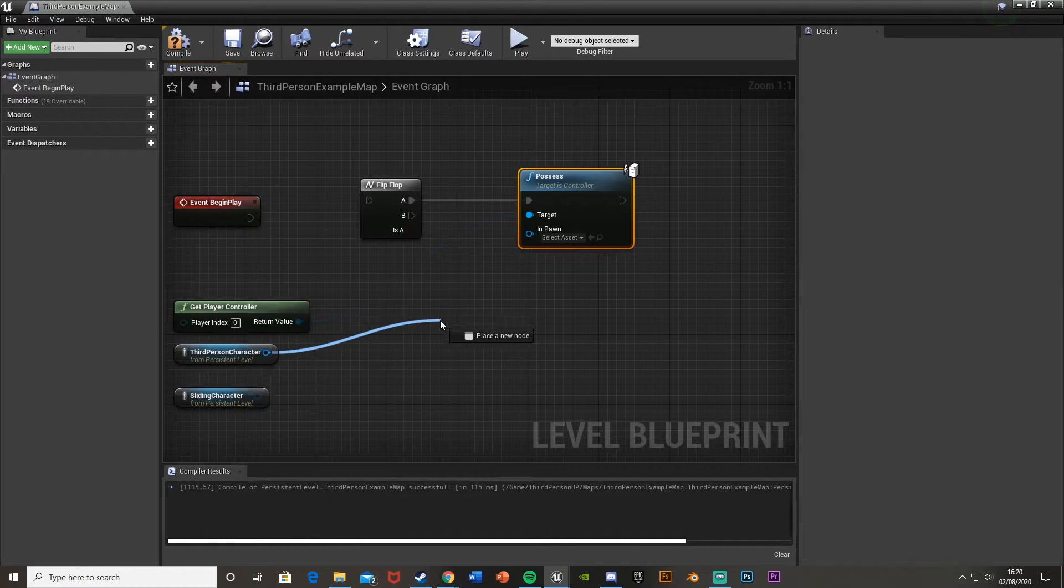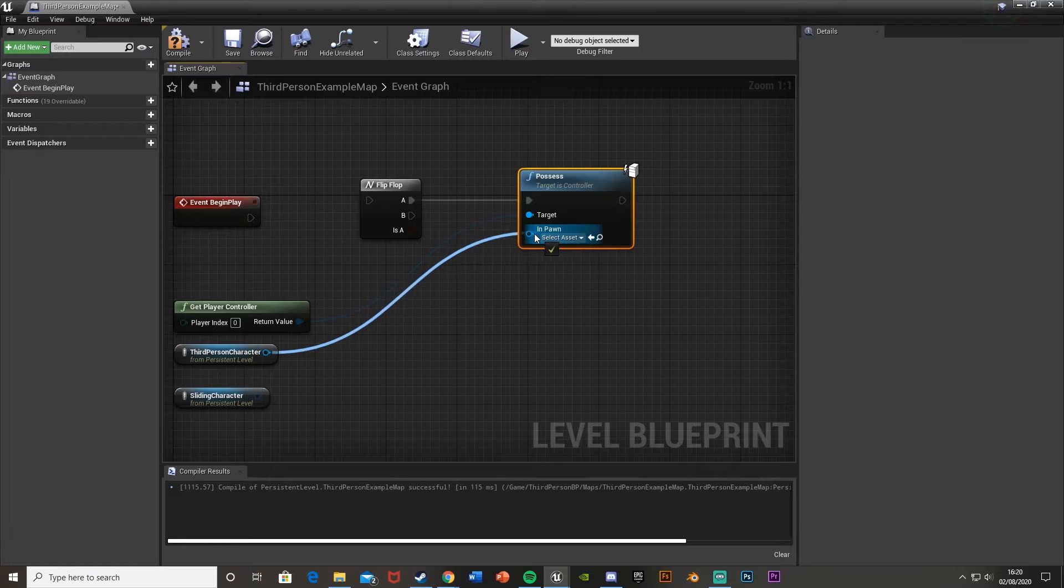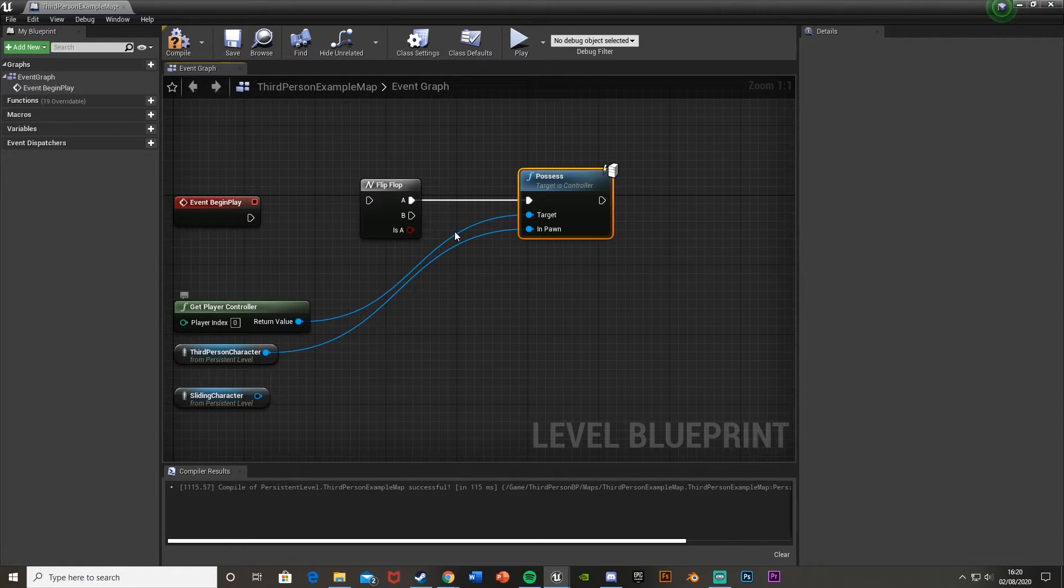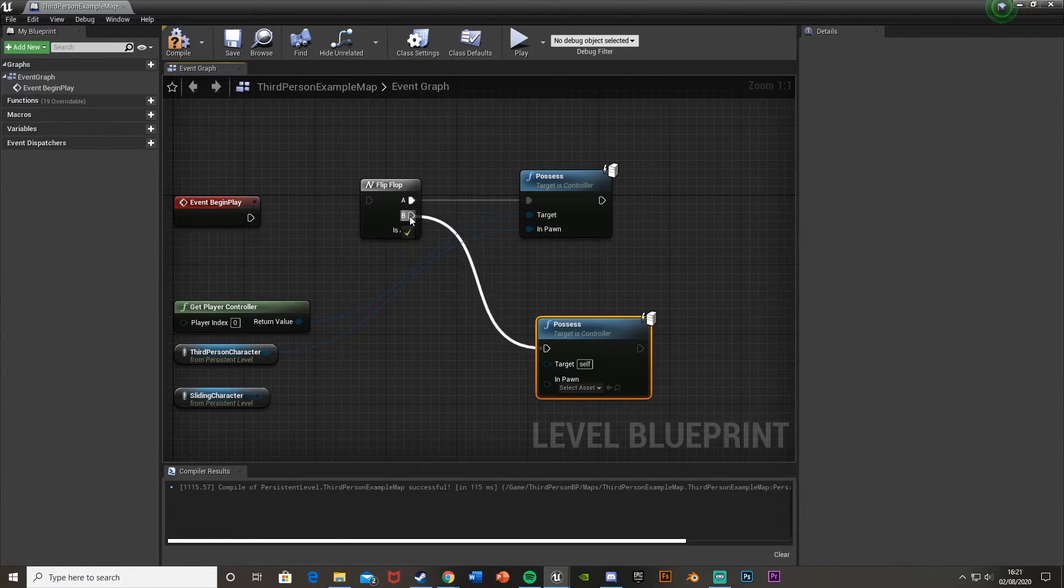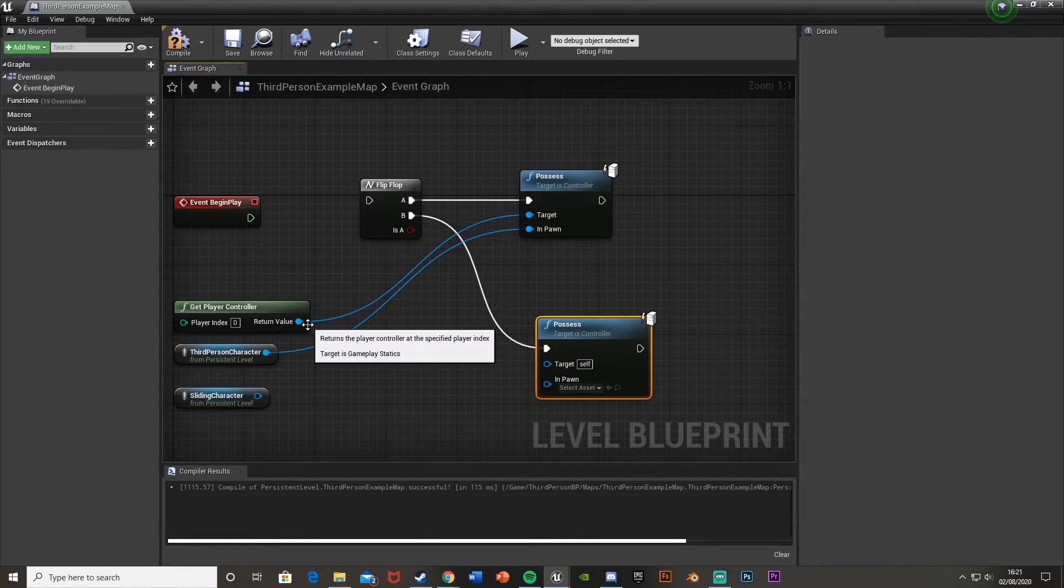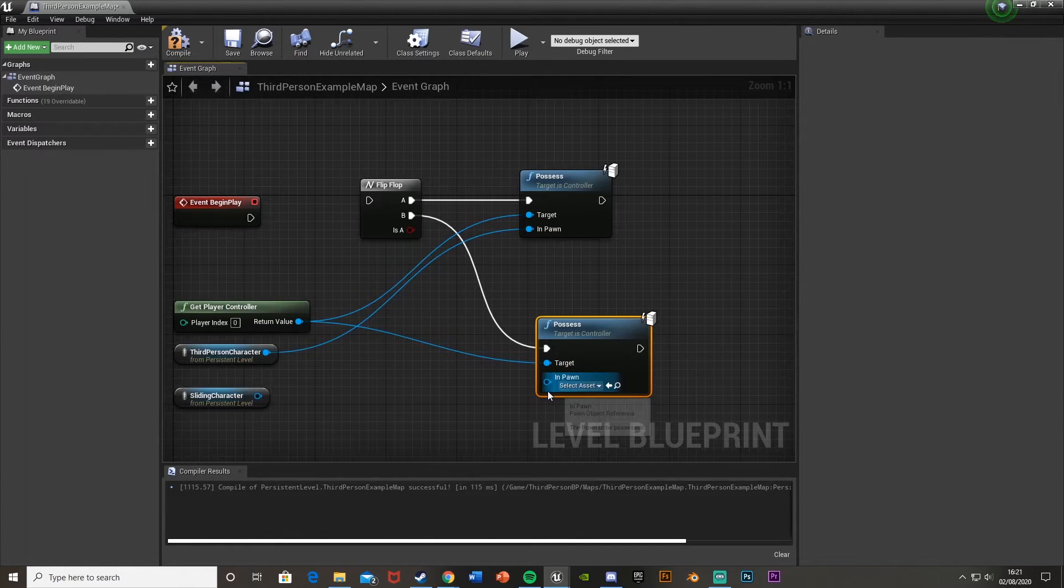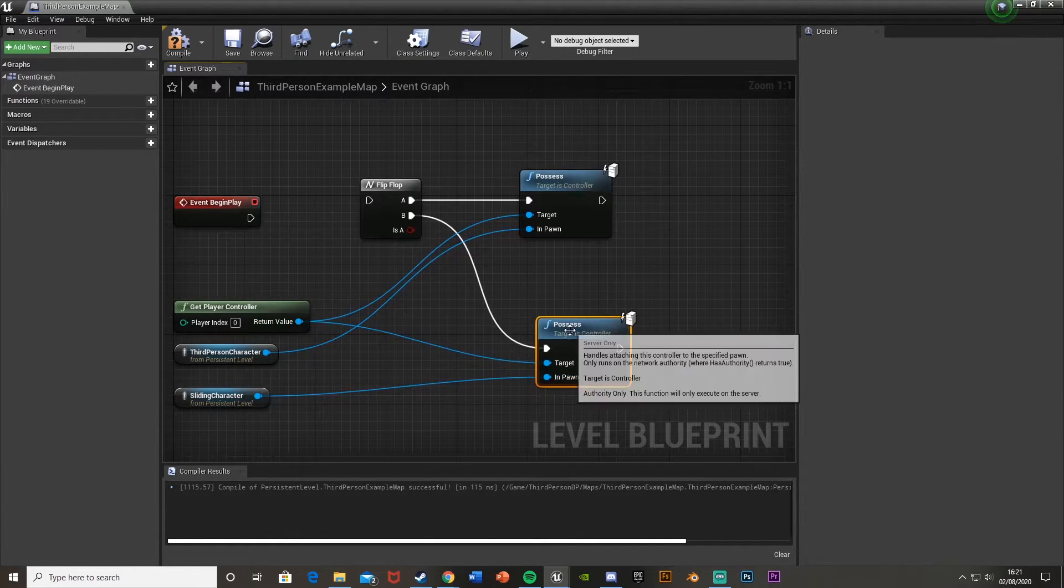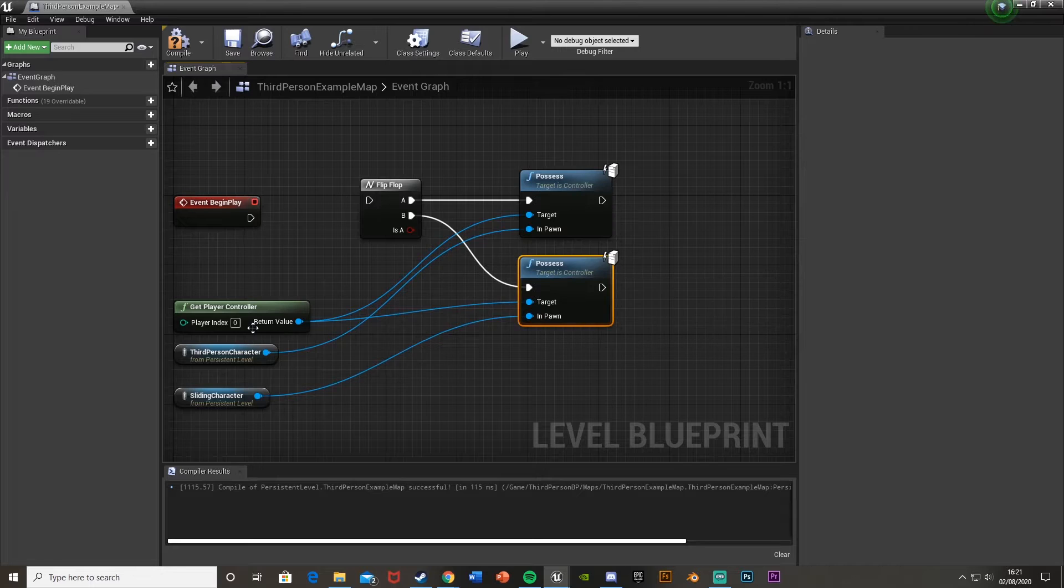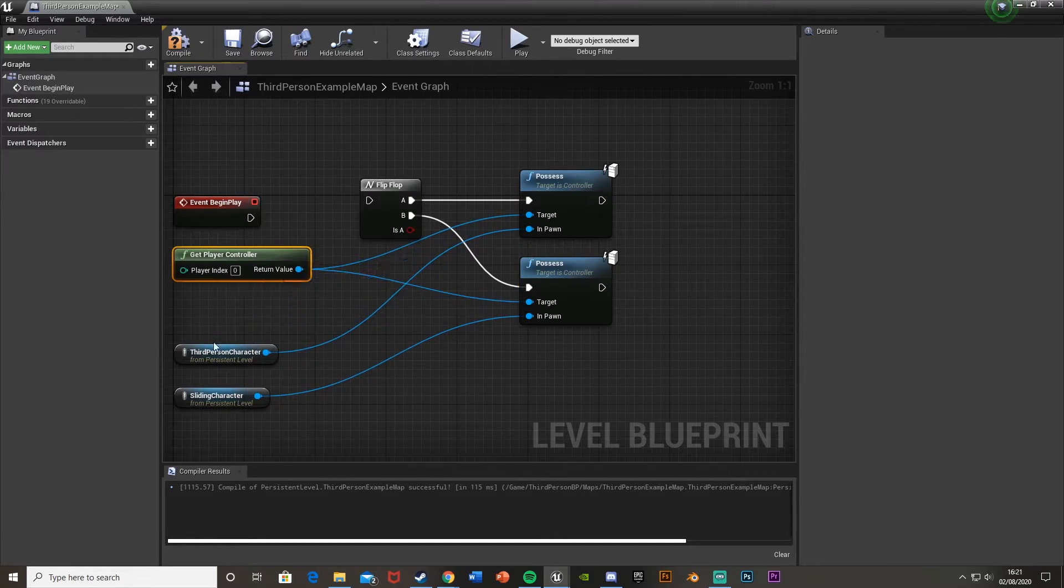And then for In Pawn, we plug our first character in there, and then just do the same. So duplicate the Possess, plug that into the B next time. Get Player Controller is Target, and then In Pawn is the other character.